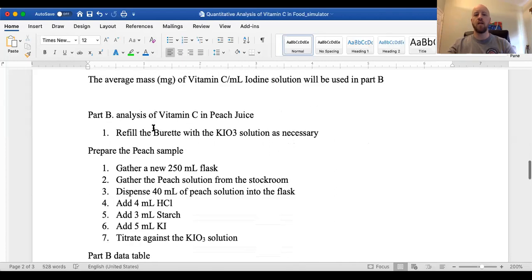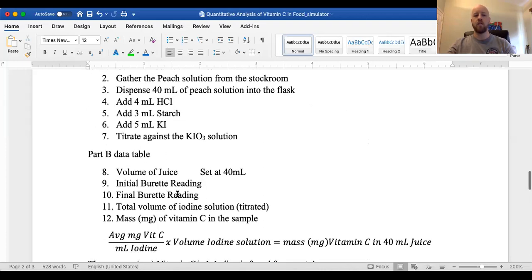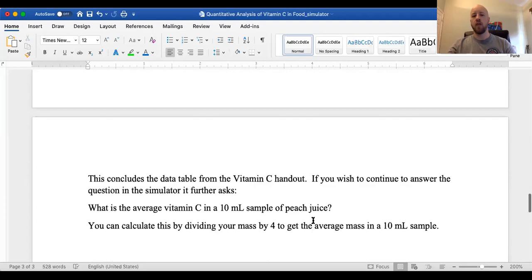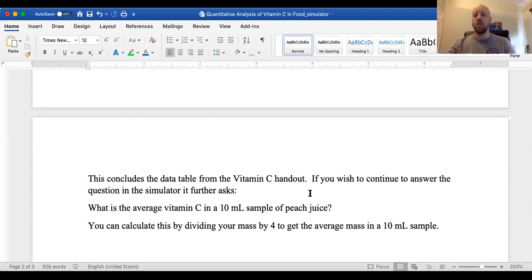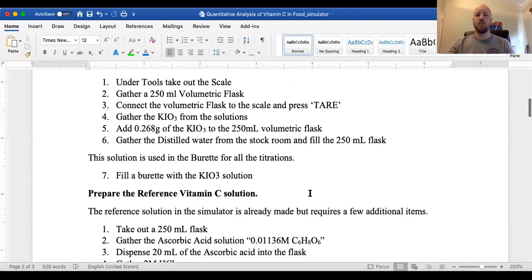And then in part B, we're using the same potassium ioate solution. And then our peach solution from the simulator has again the same components: HCl, starch, potassium iodide. So we'll do three titrations. And at the end, you should be able to calculate the approximate mass of vitamin C in 40 milliliters of the peach juice. And then you can ultimately answer the simulator's questions where they're really looking at 10 milliliters of peach juice. And then you can essentially compare this to what is the actual amount of vitamin C usually found in peaches.